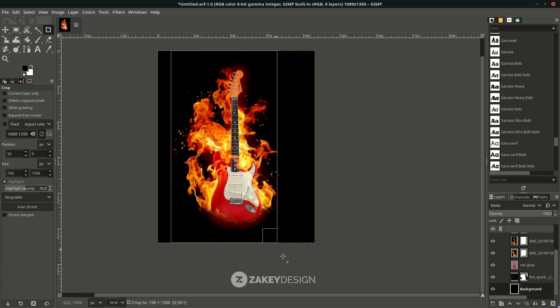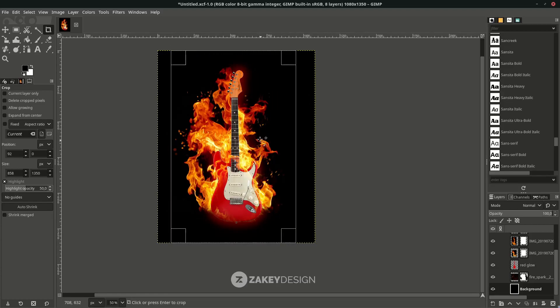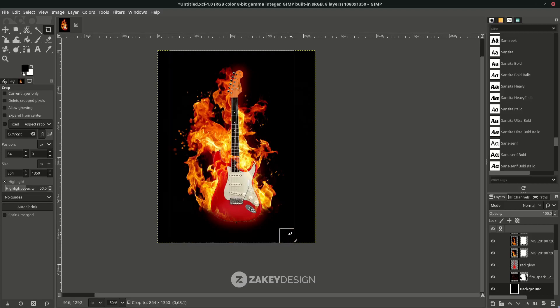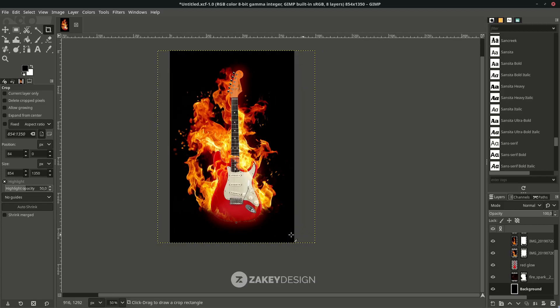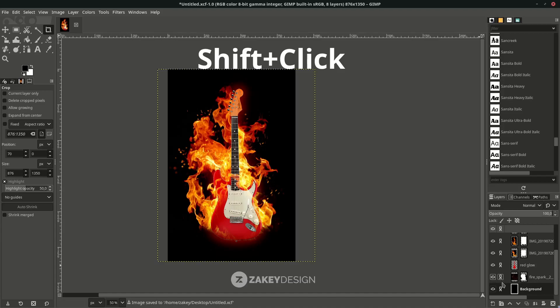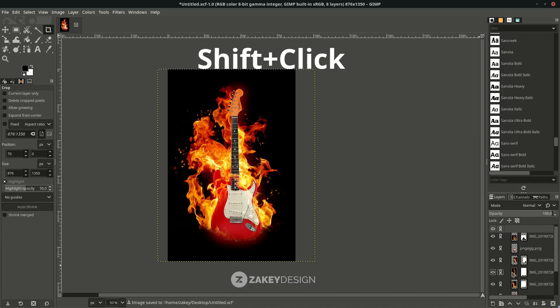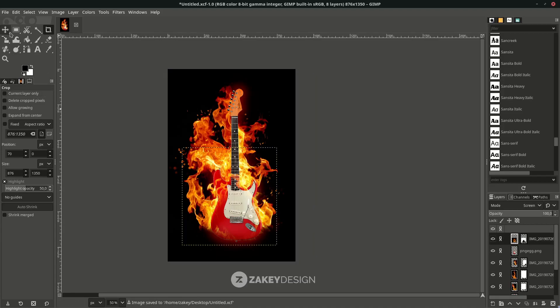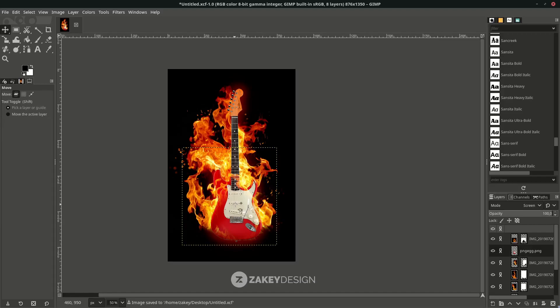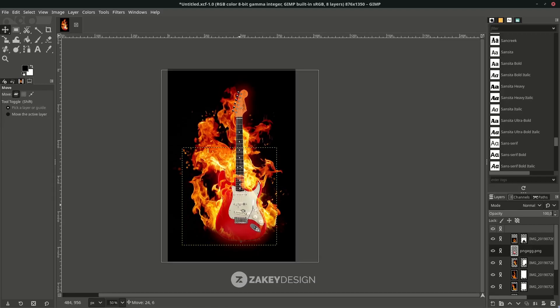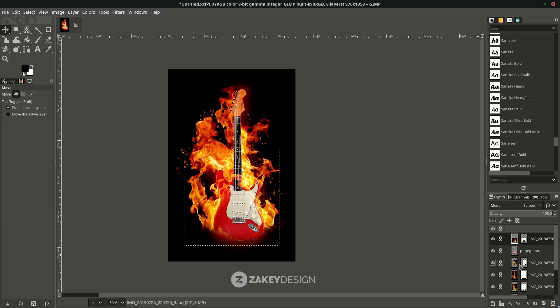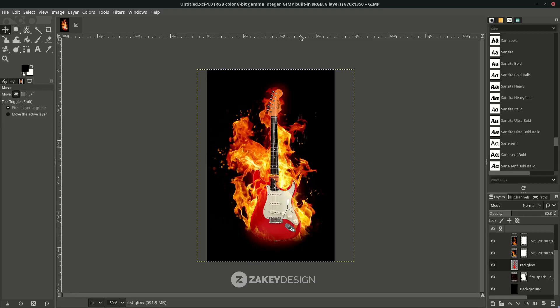Use the crop tool to make the canvas more proportional, then press Enter. I hope you learned something new about how to add a fire or flame effect on your projects. Thank you for watching and I'll see you in the next tutorial, bye!